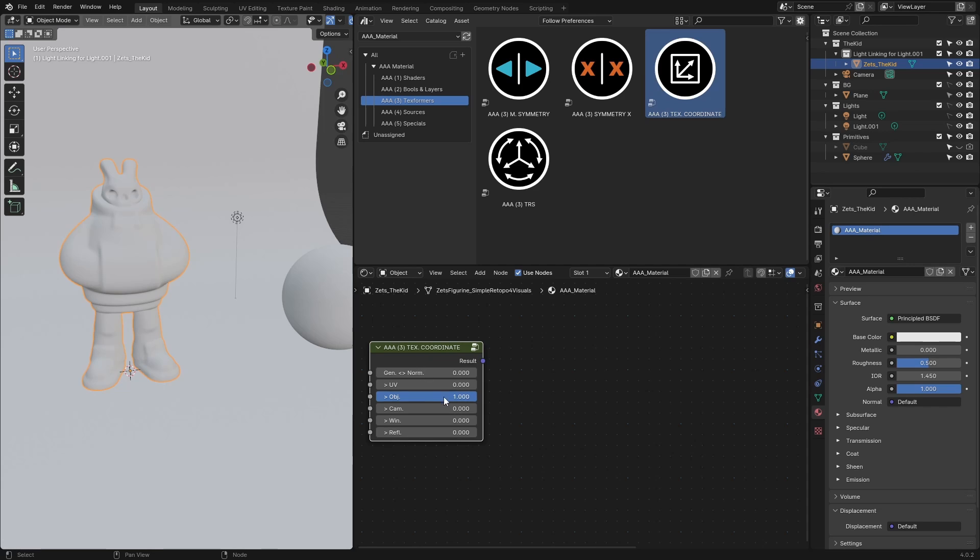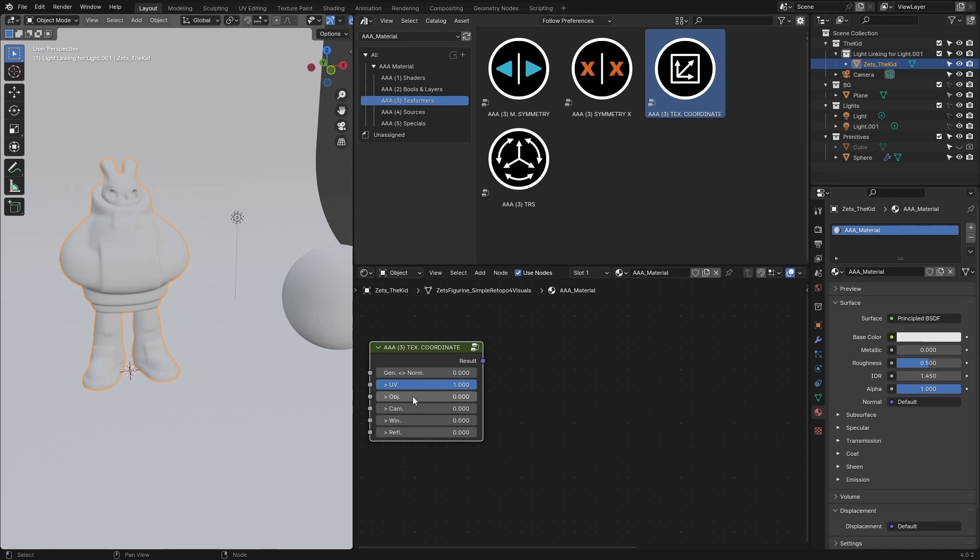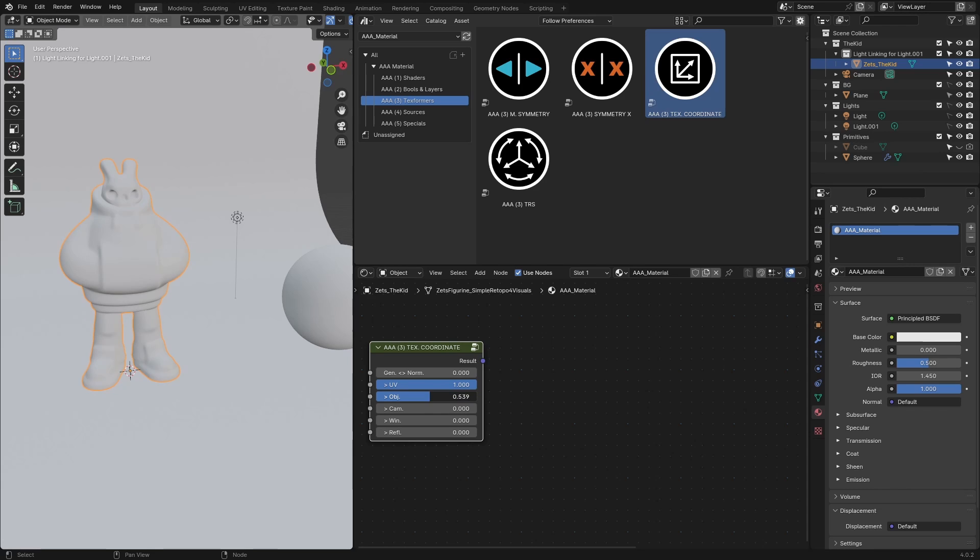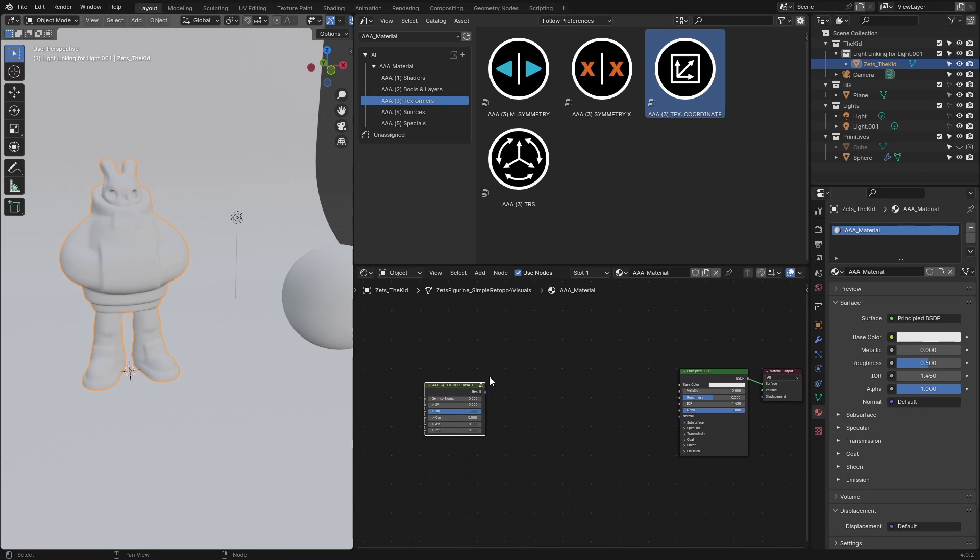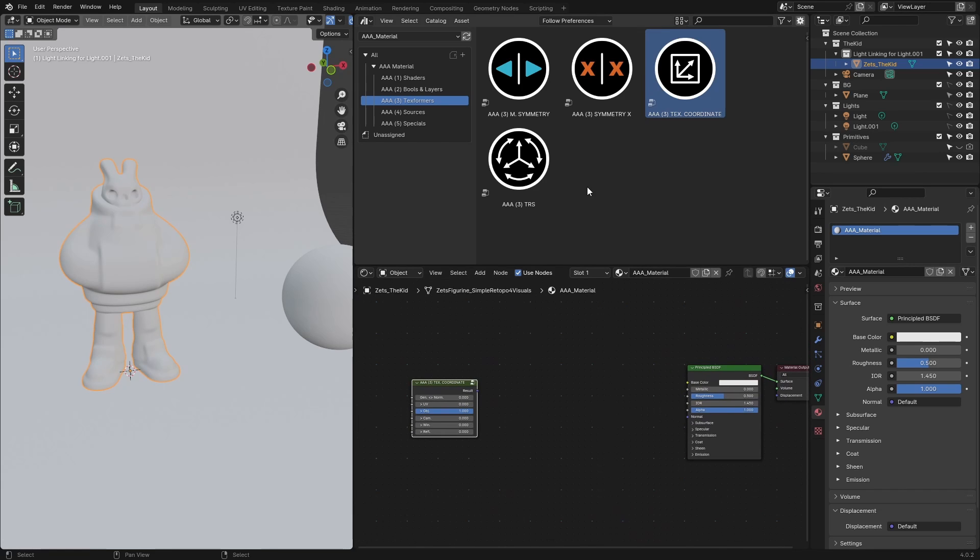The logic is very simple. The first one is blending between generated and normal, and then after it you add influence of others. For example, if you just want to use object, you slide all the way to one and it overrides everything before it. But if you want to blend UV and object, you lower it down a bit. That's how it works.